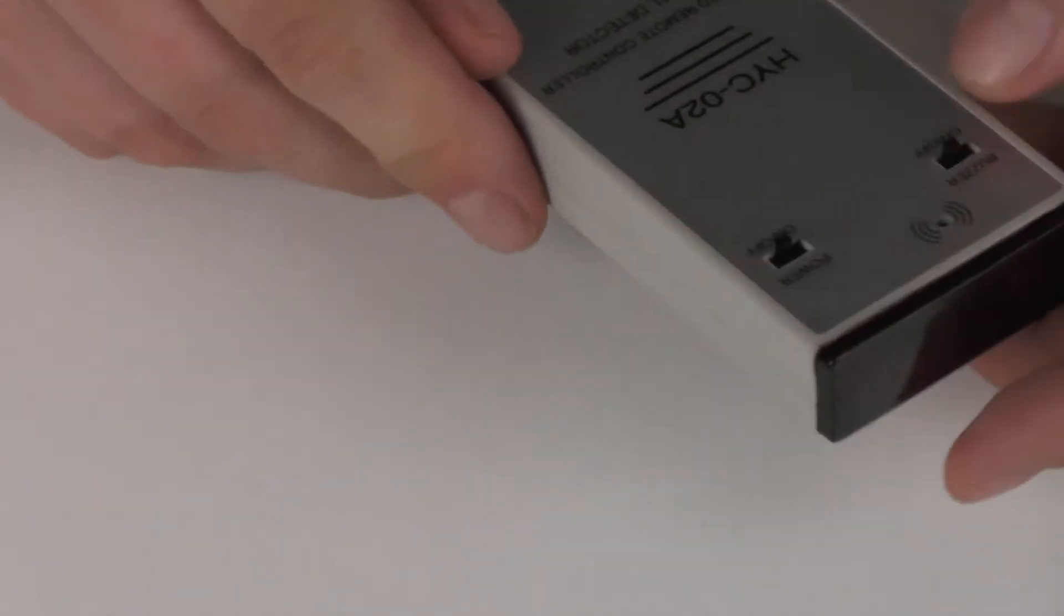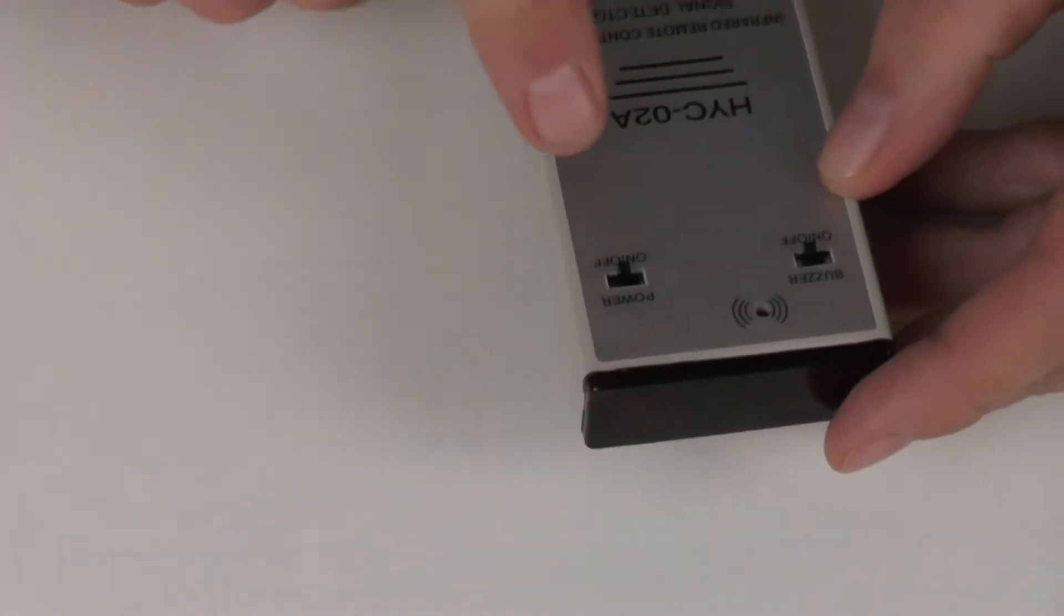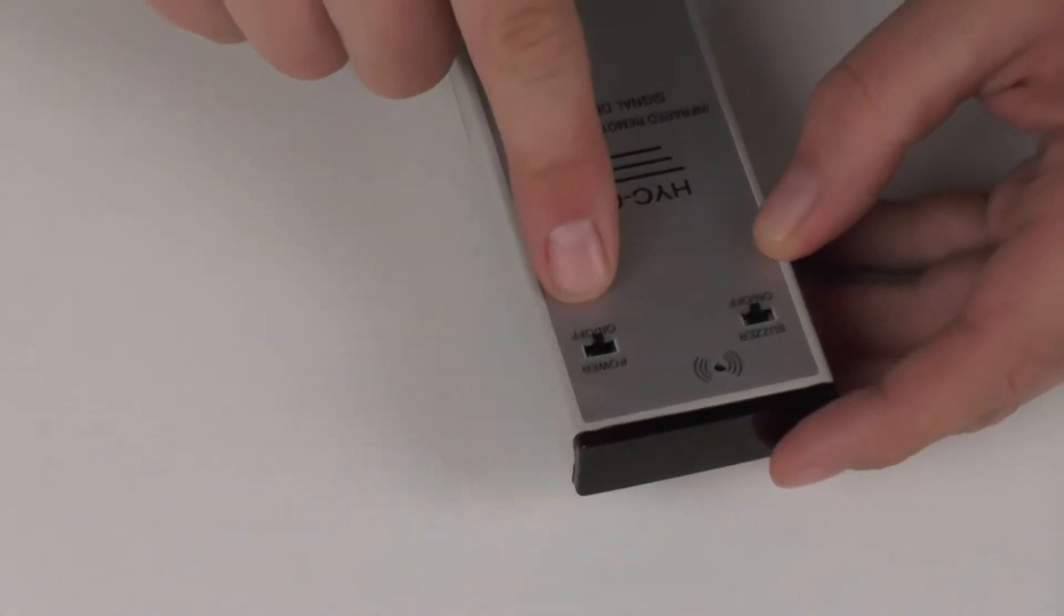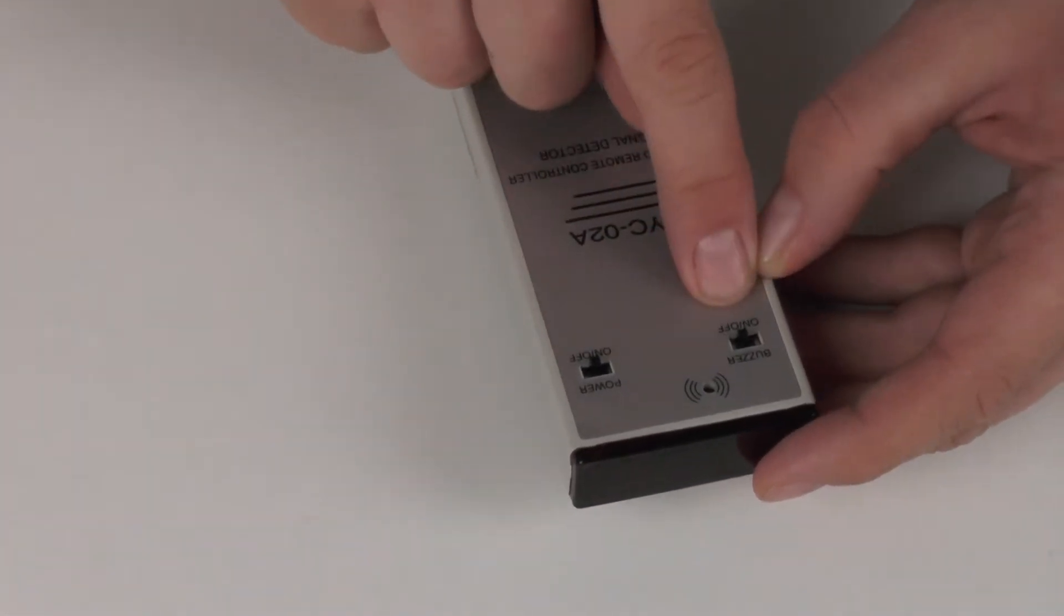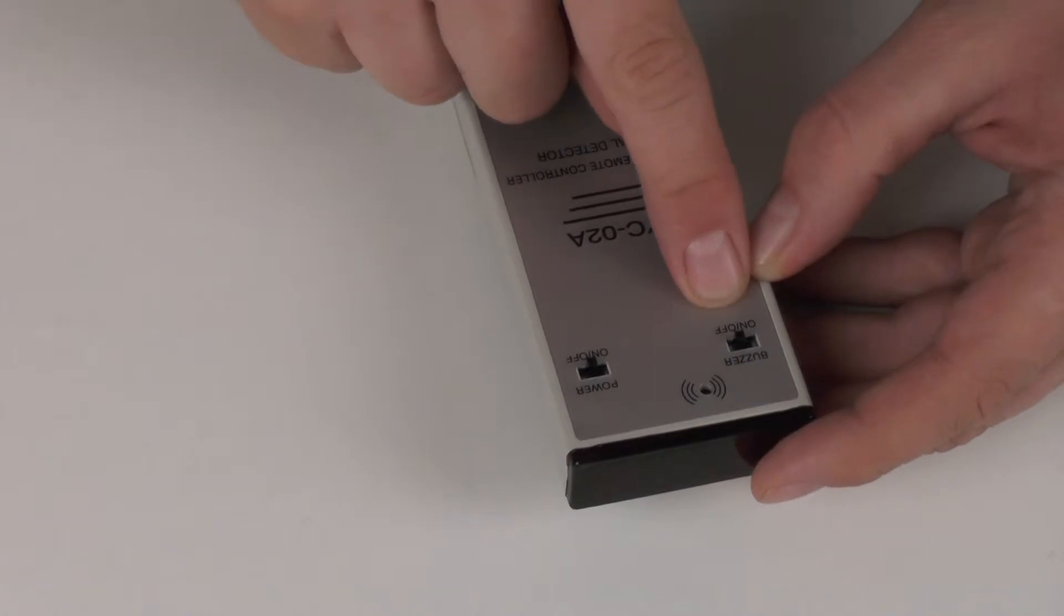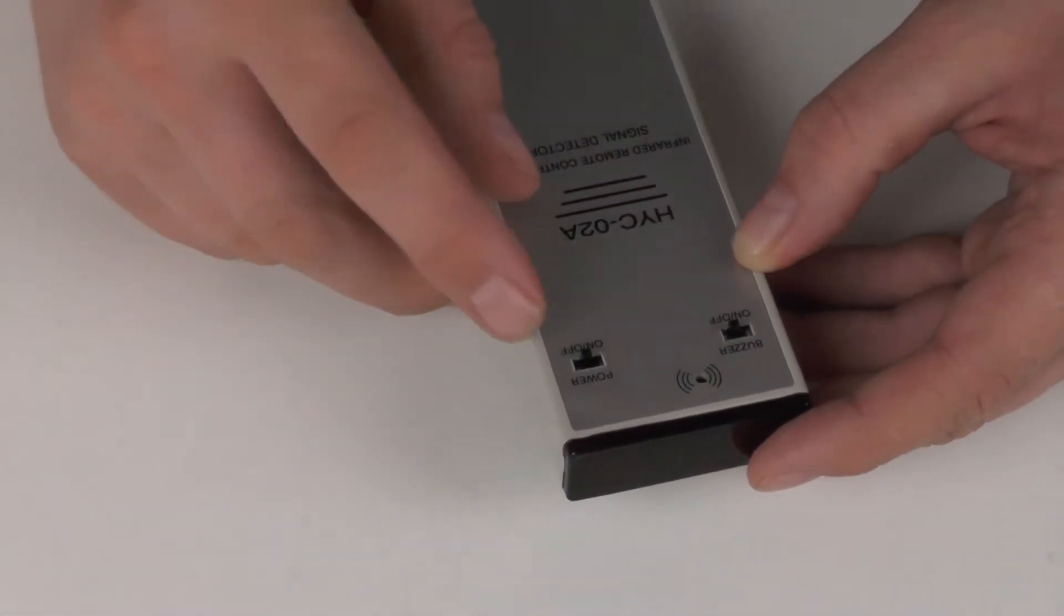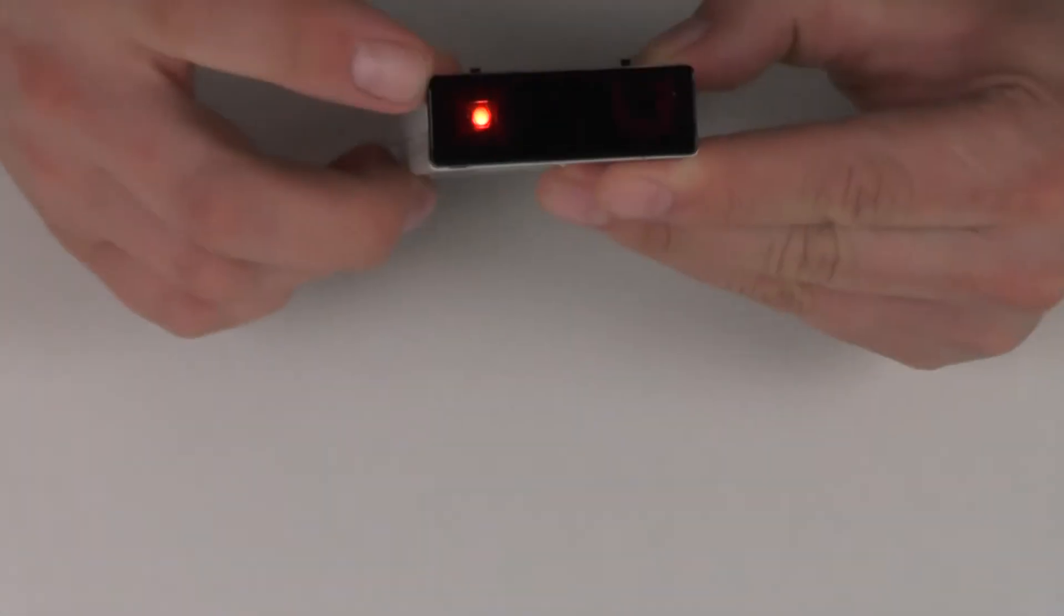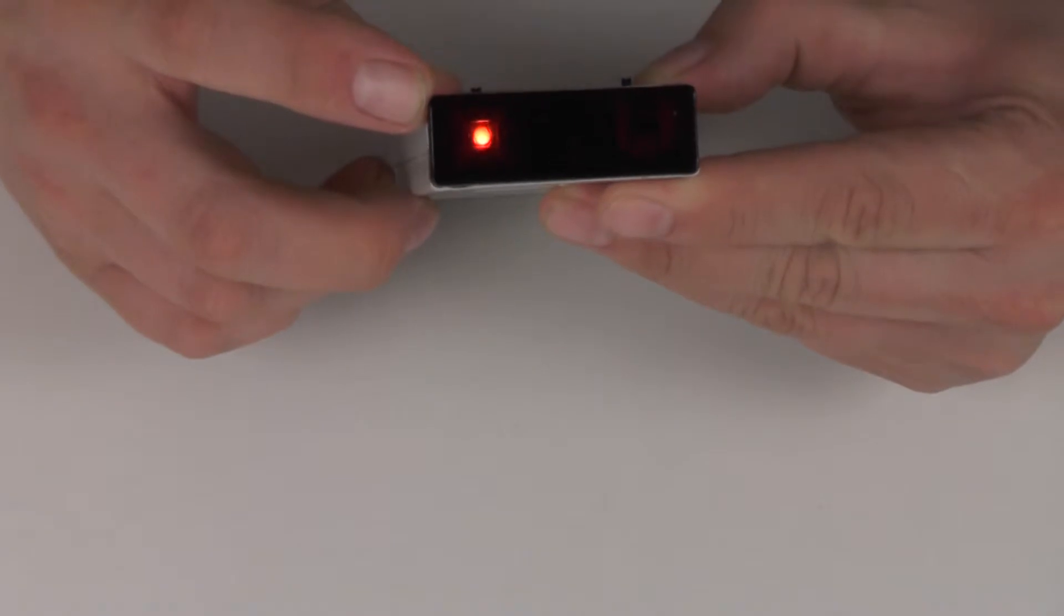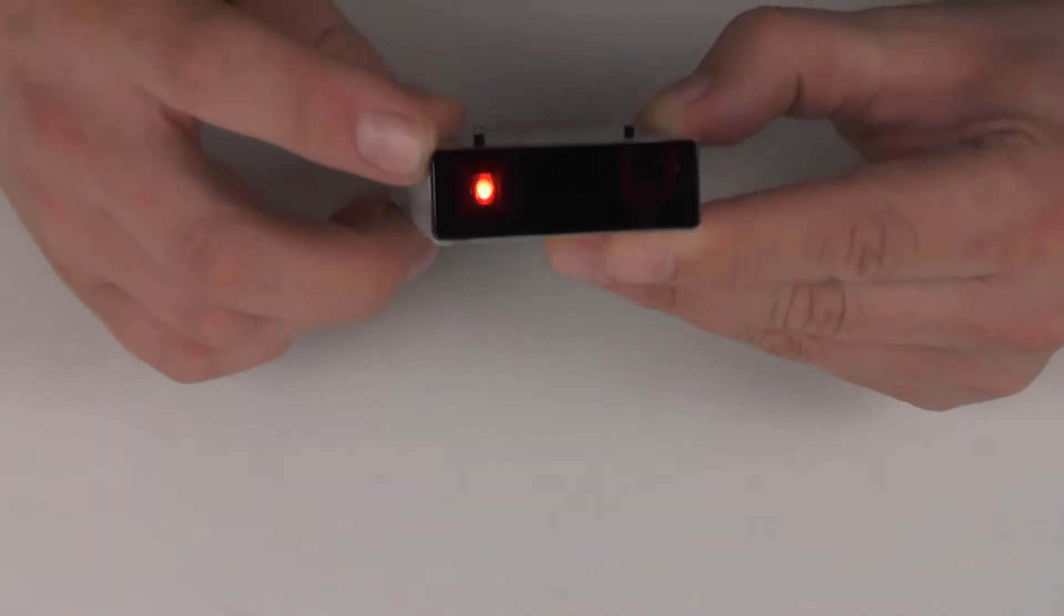At the front we have a power switch and a buzzer switch. We put the power to the on position and you can see that the power indicator comes on.